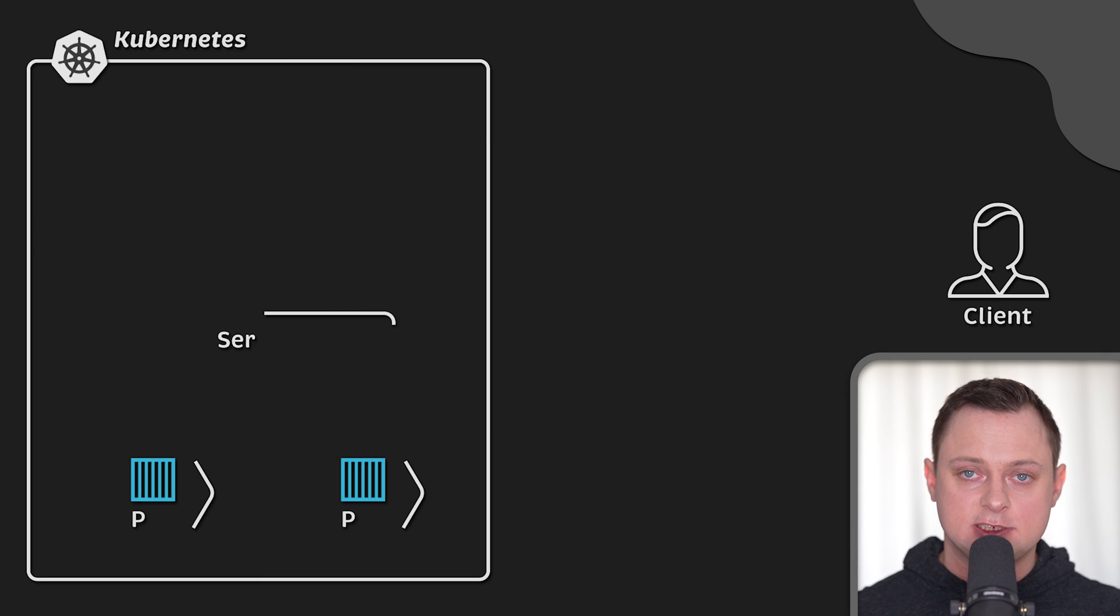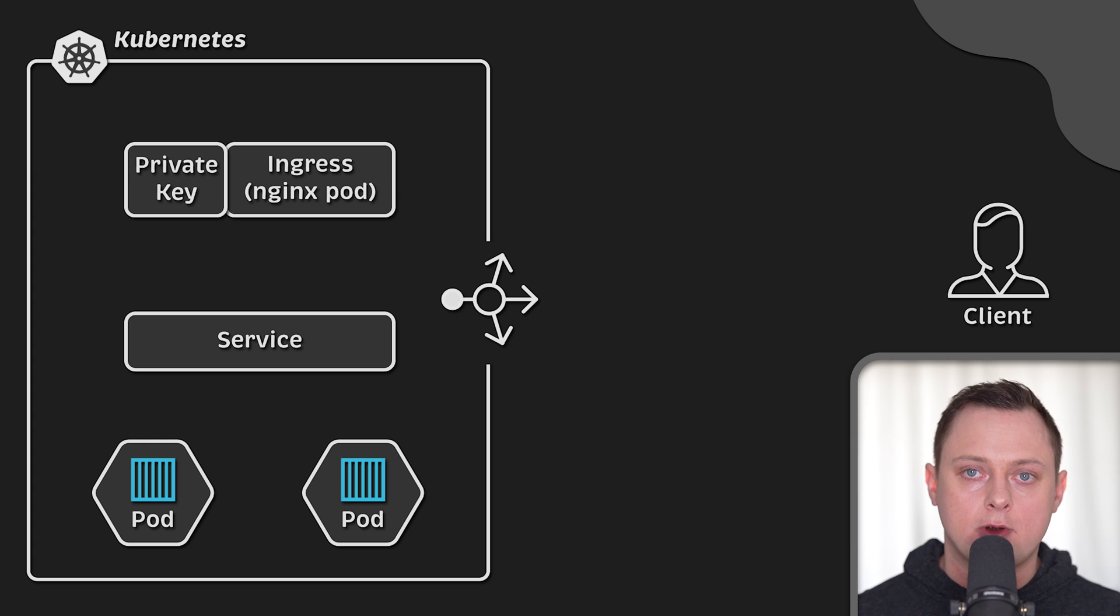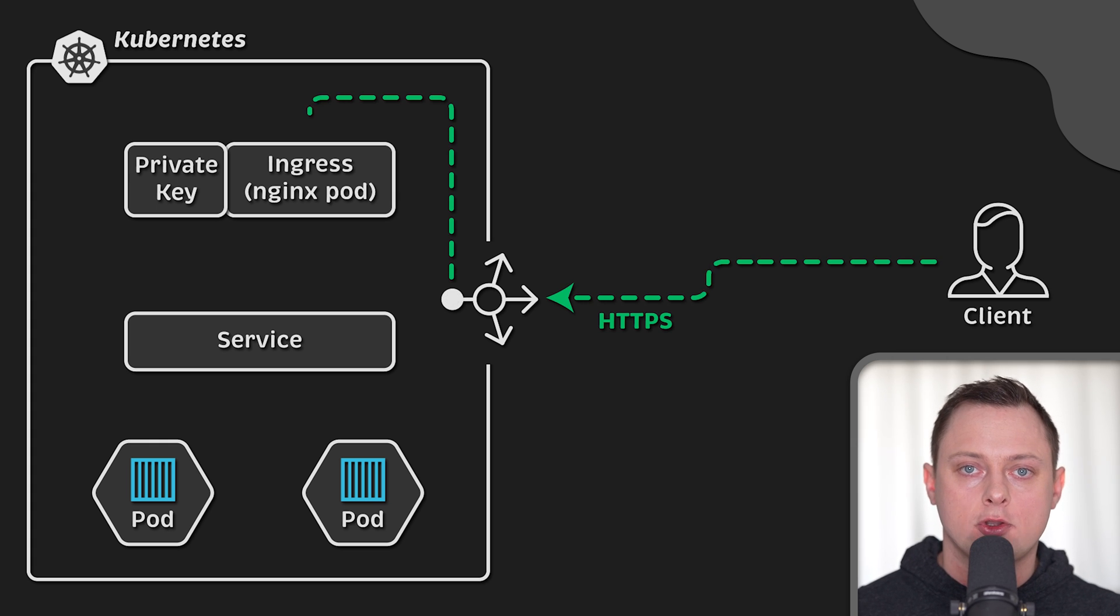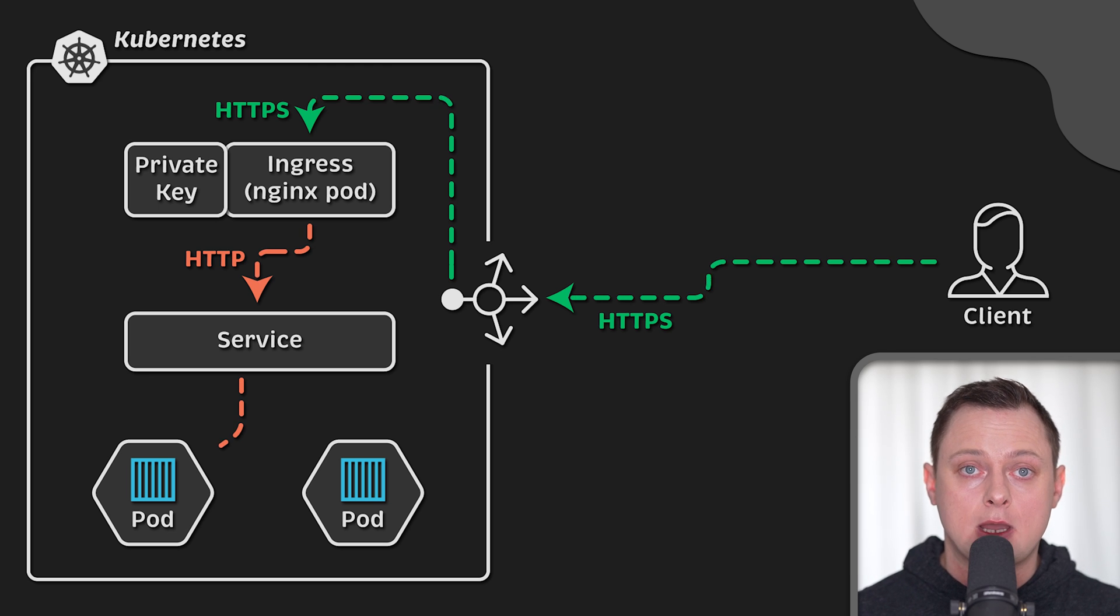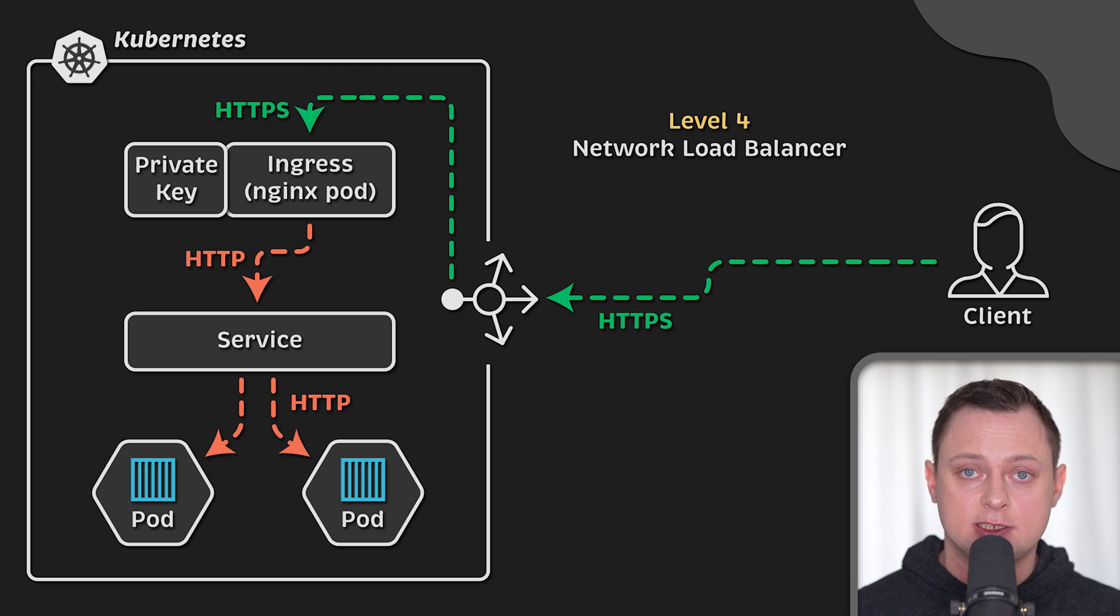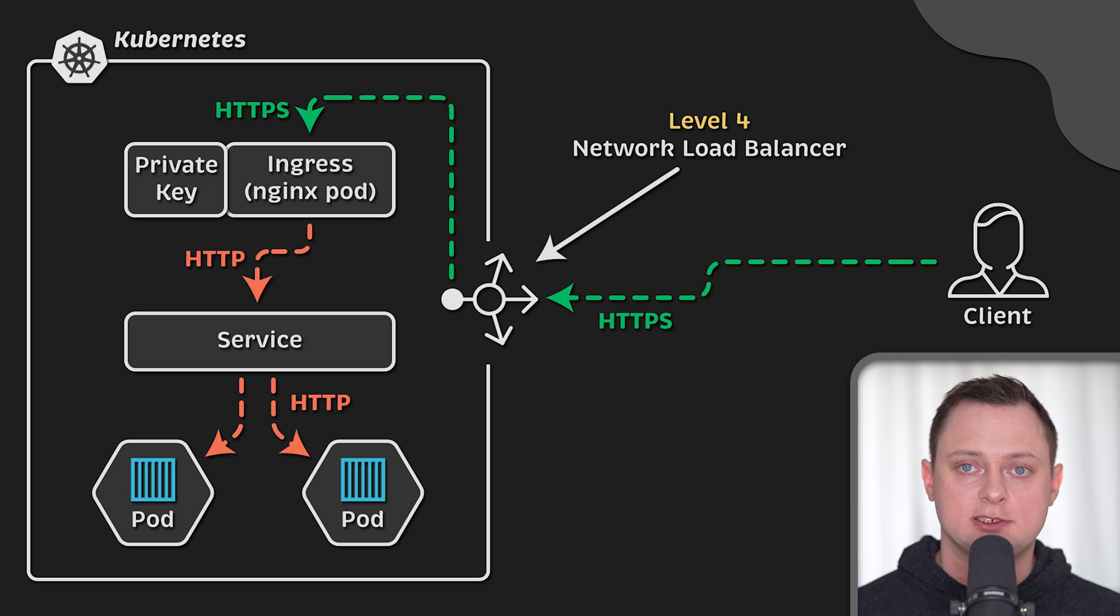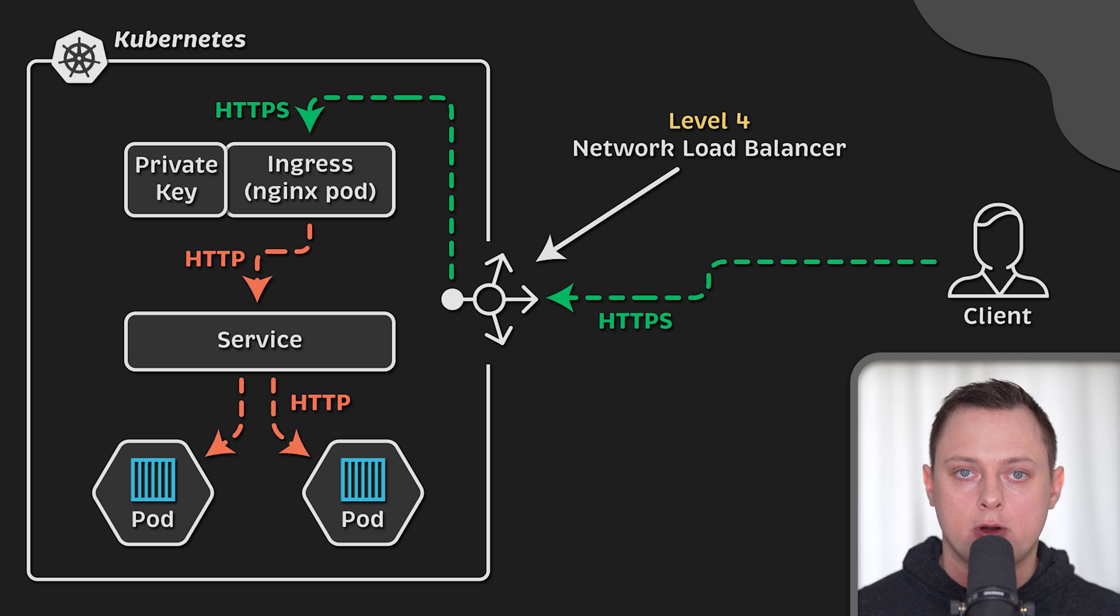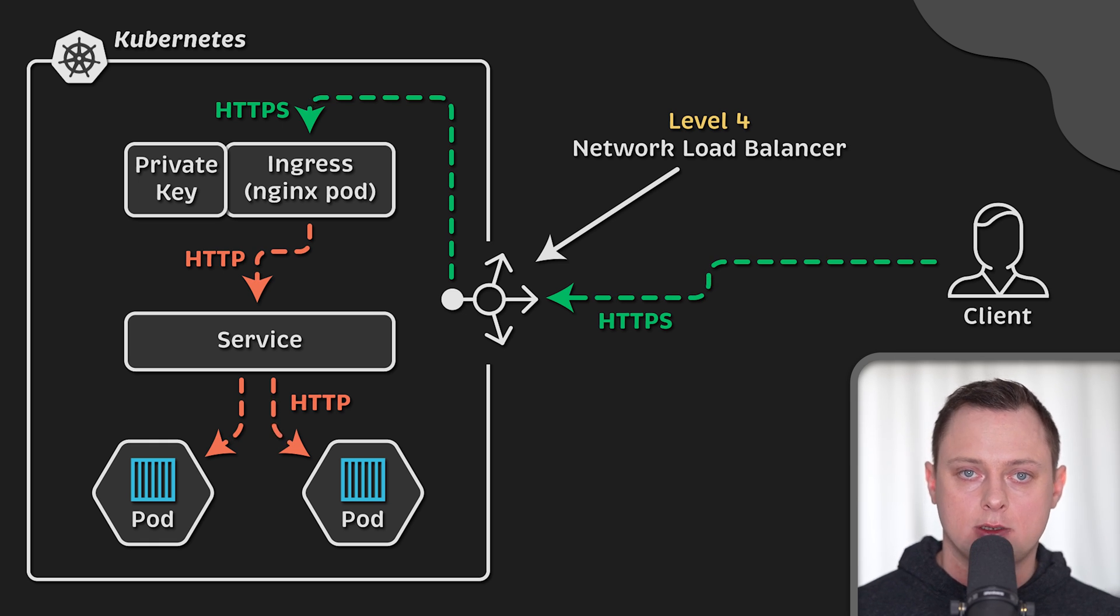Now, when you get the certificate, the encryption and decryption are performed at the ingress controller level and all traffic inside the Kubernetes cluster will stay unencrypted. There are options to encrypt absolutely all traffic, but in most cases it's not necessary. And since encryption is a CPU intensive task, it will require you to allocate more resources to your applications. And you may see an increase in latency as well.